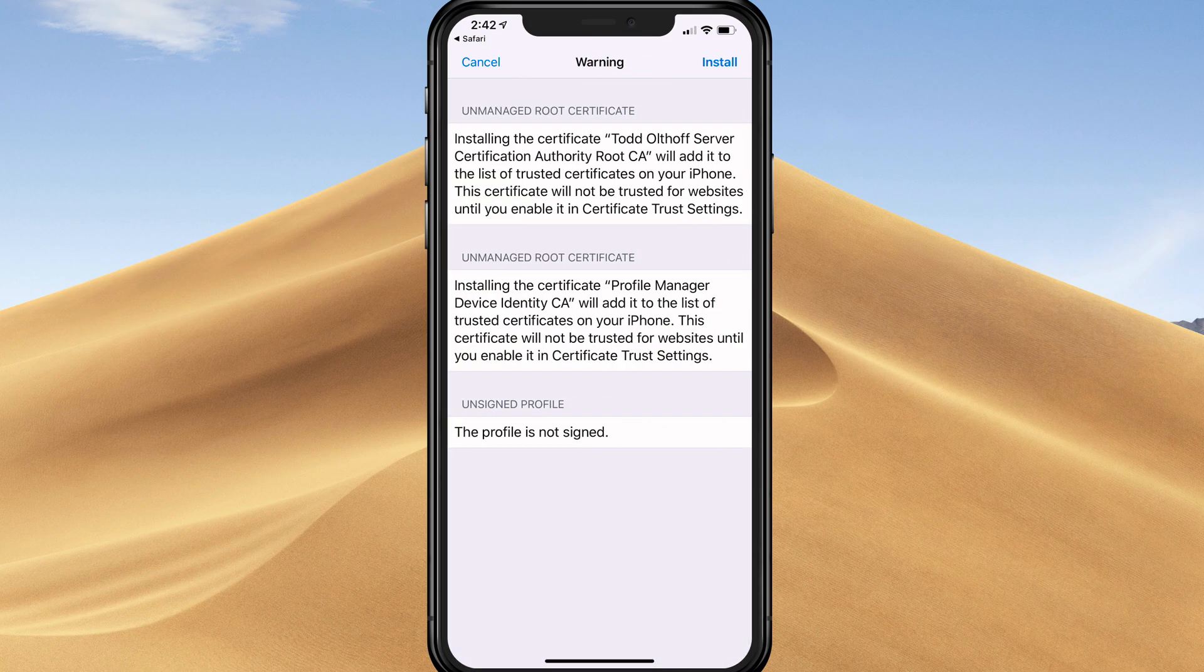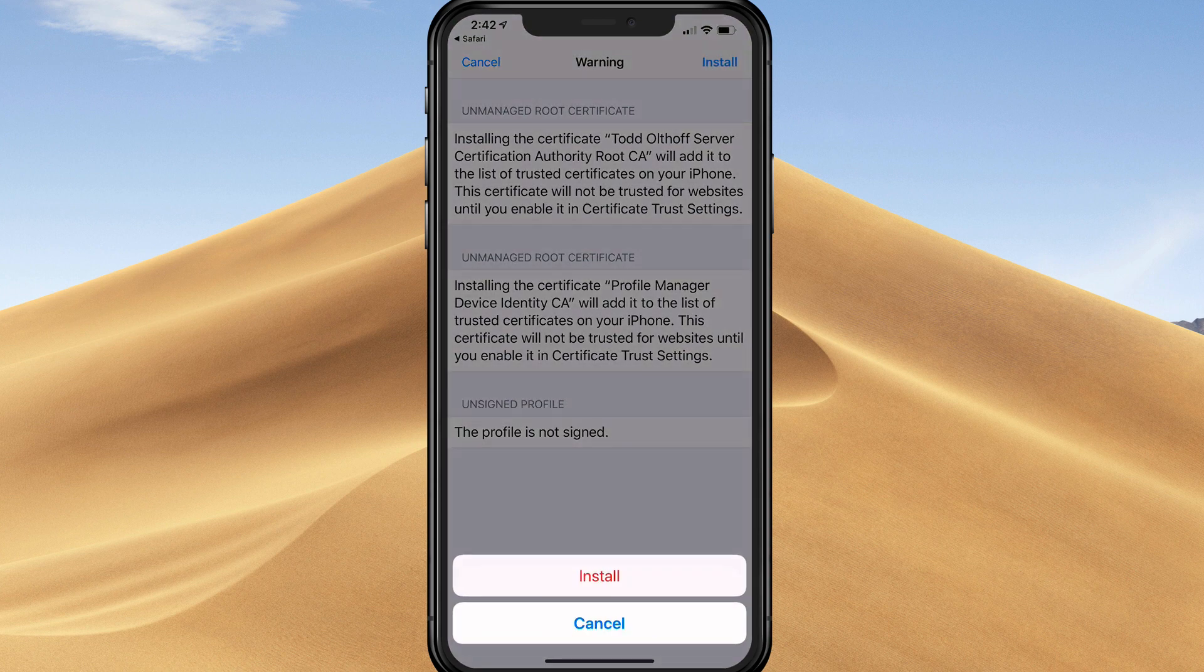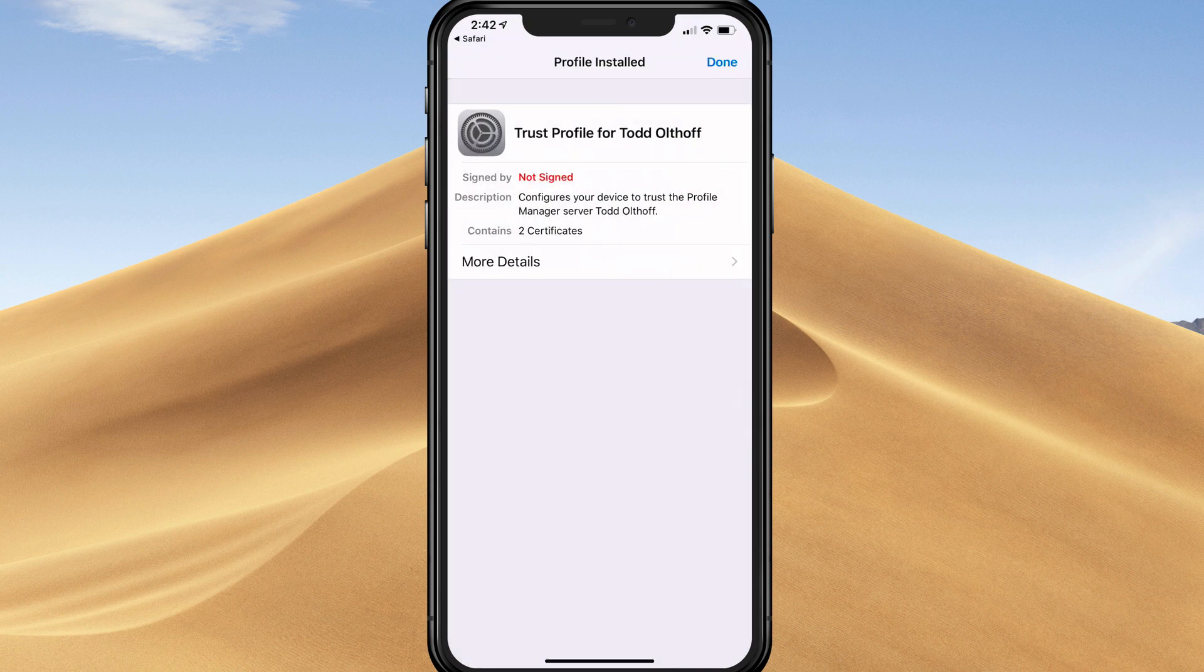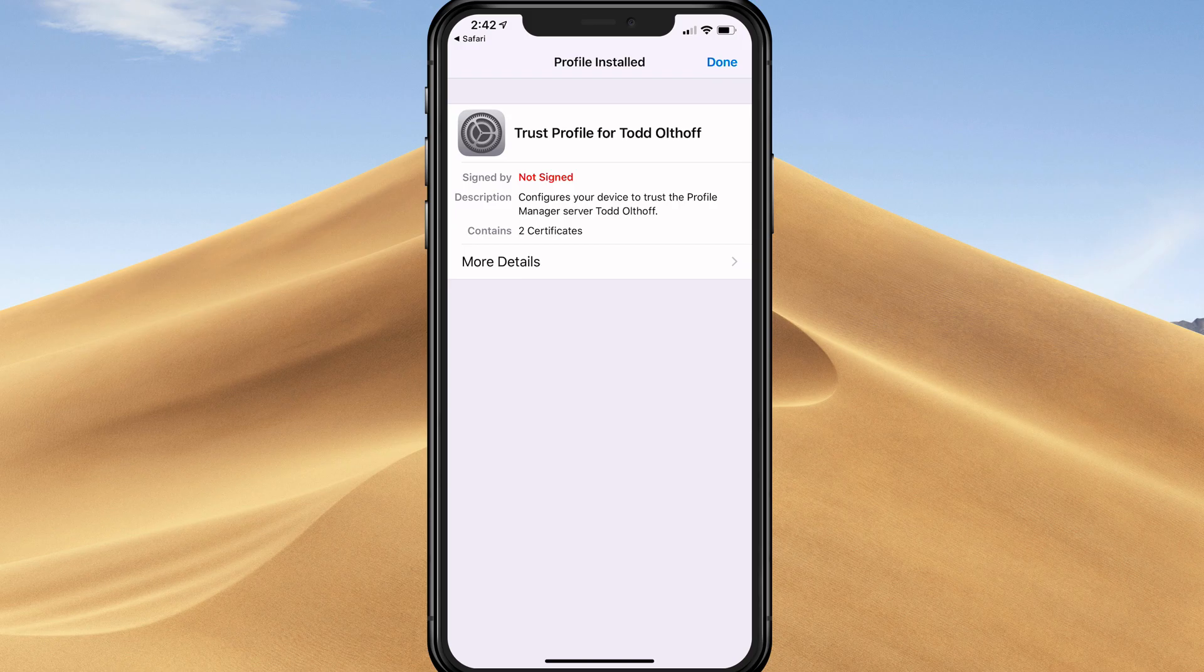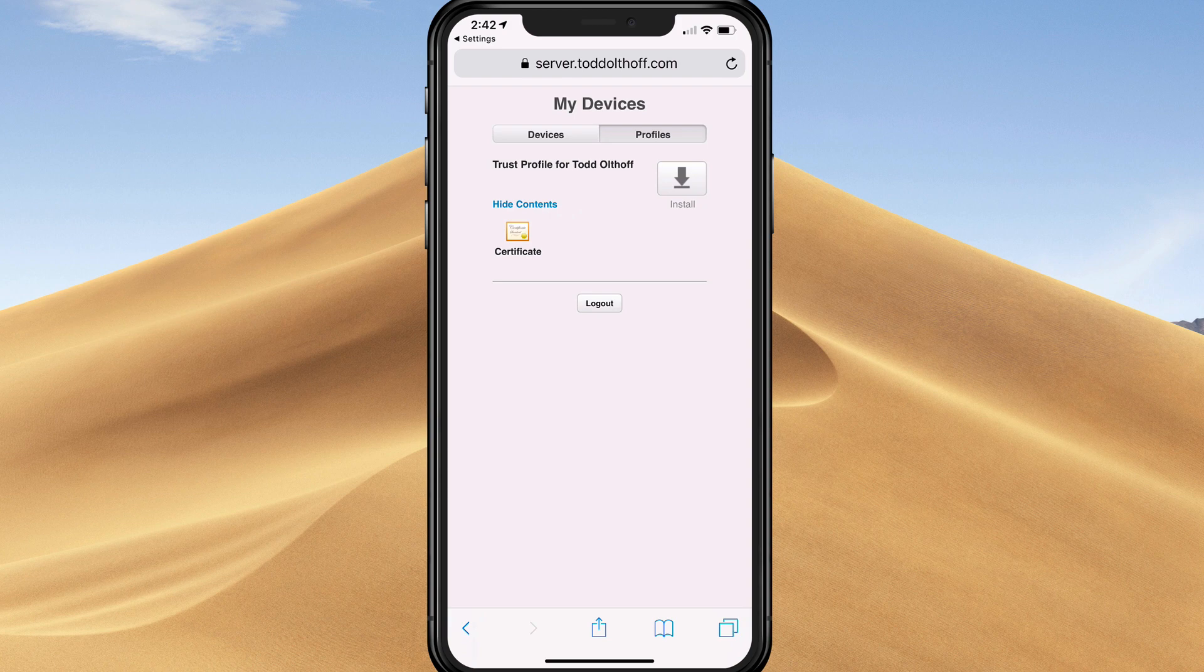I'm going to tap install, and it's going to ask me to enter my passcode. Once I do that, it's going to show me what it's going to install. I'll tap install on the upper right and install again. Now it's installed those profiles. When I tap done, it's going to take me right back into the My Devices website.